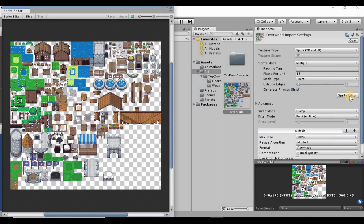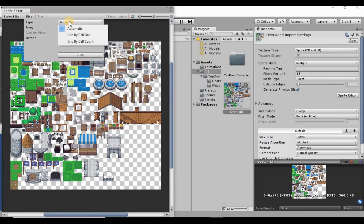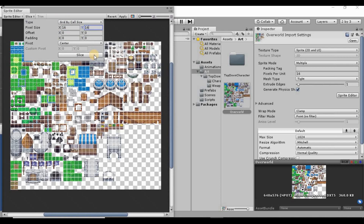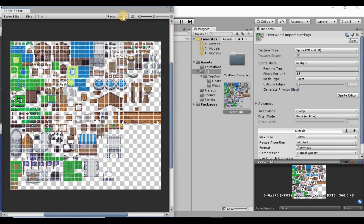Now go into the Sprite Editor and chop this up into individual sprites for our tilemap. Hit Slice — we're not going to use Automatic; instead use Grid by Cell Size and set the size to 16 by 16. Hit Slice and then Apply. This breaks it up into over a thousand individual images, so it might take a minute.